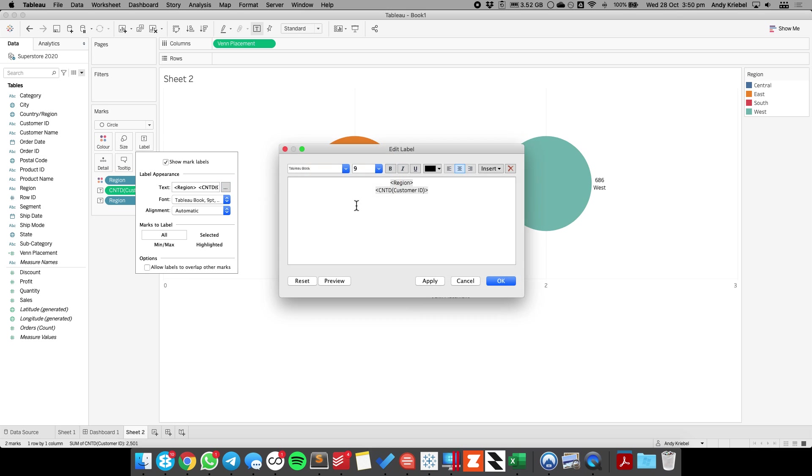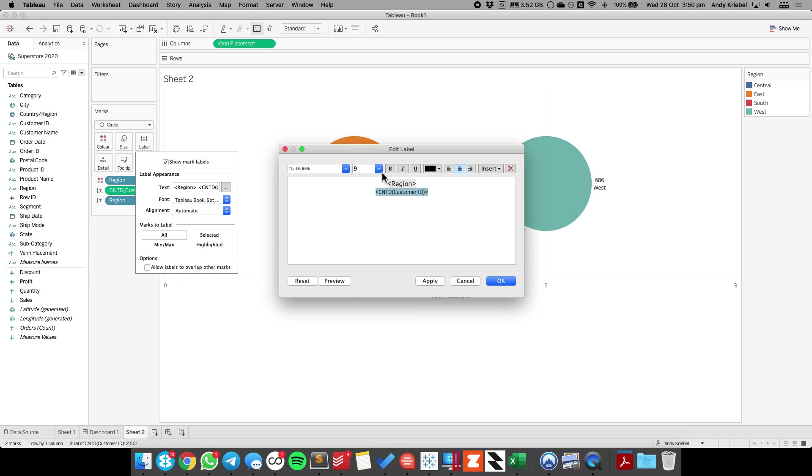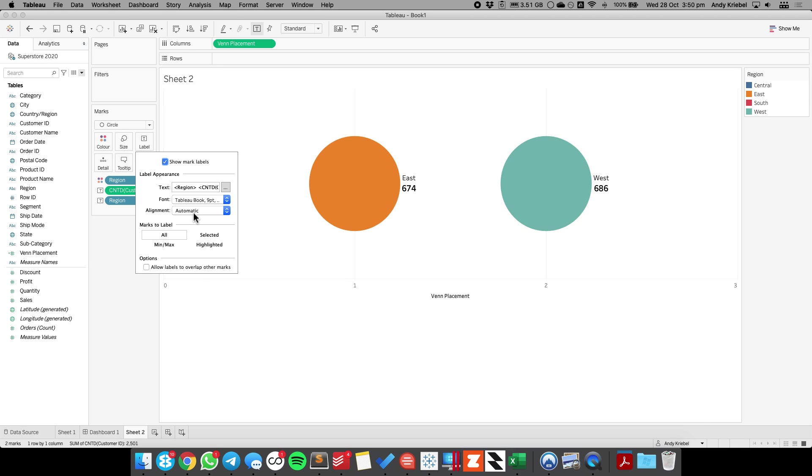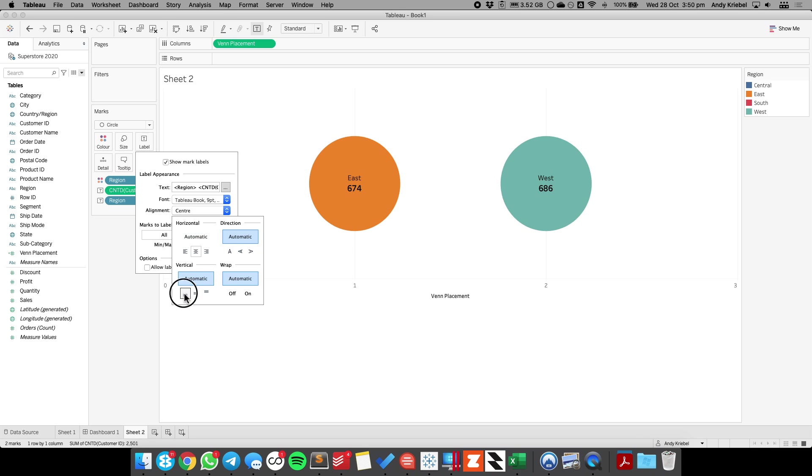And now I can customize this label, so maybe I'll make my region like 11 point, and I'll make my numbers nice and big, maybe 14 point. And I'm going to center them and place them below the circle.